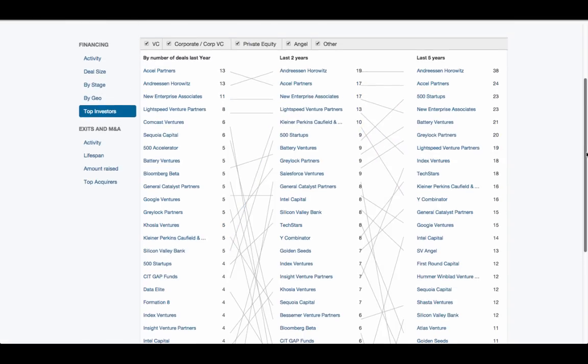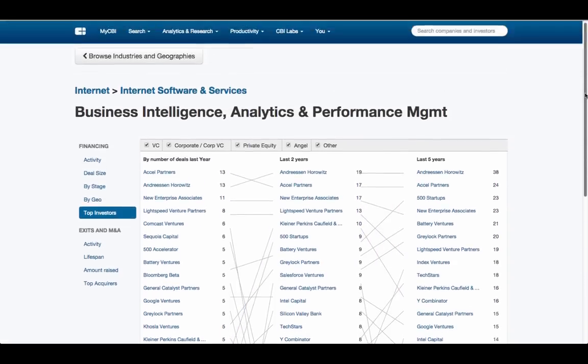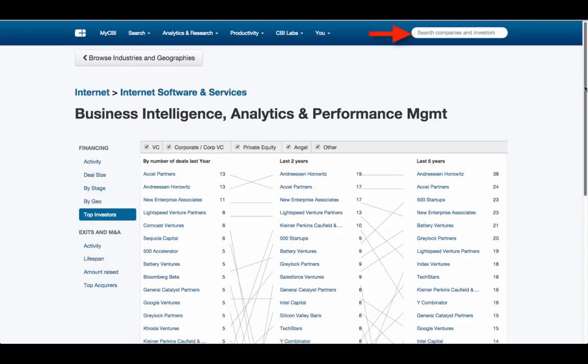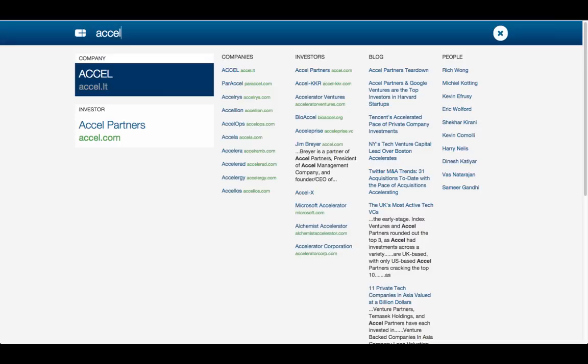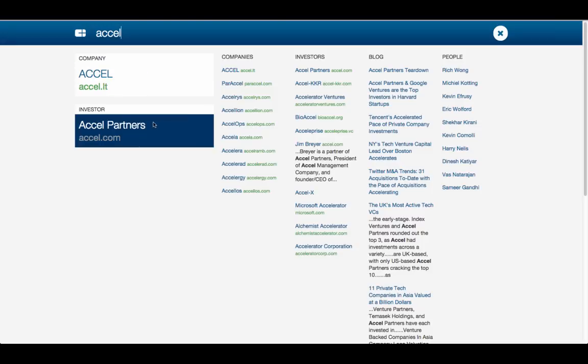Note that from any screen you can go directly to a company, investor, or acquirer's profile, or even the industry analytics visualizations by clicking in the upper right corner.